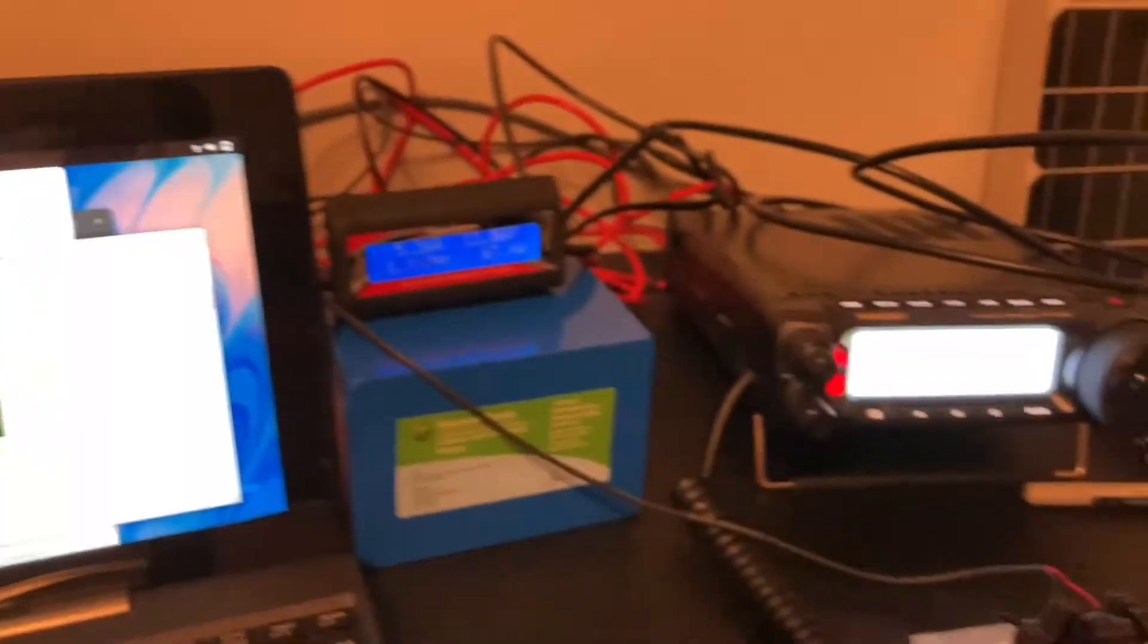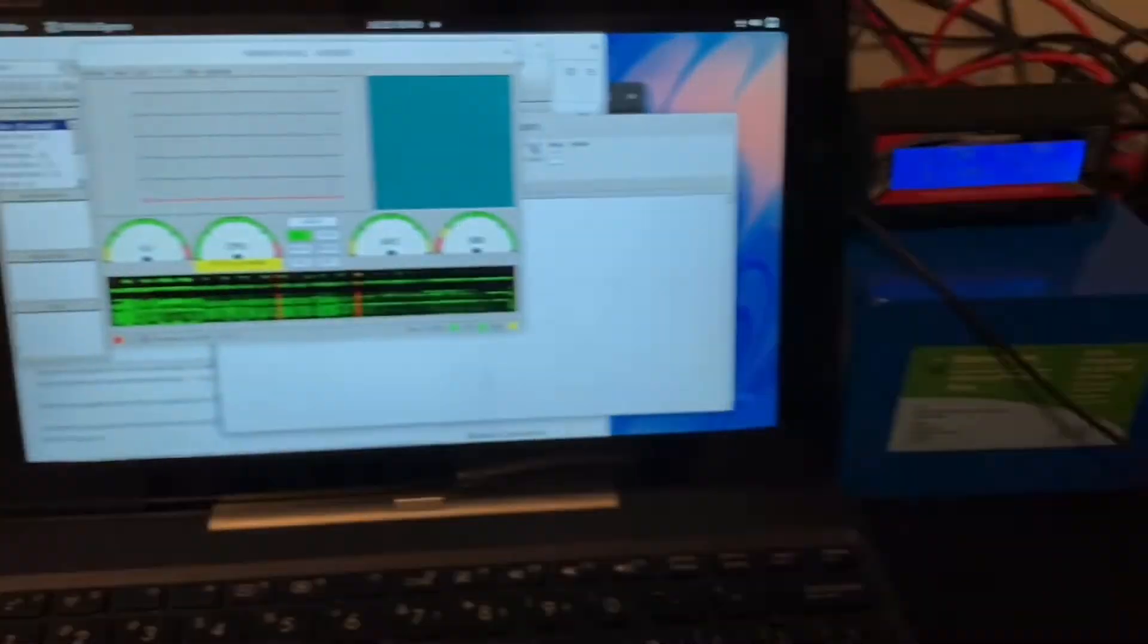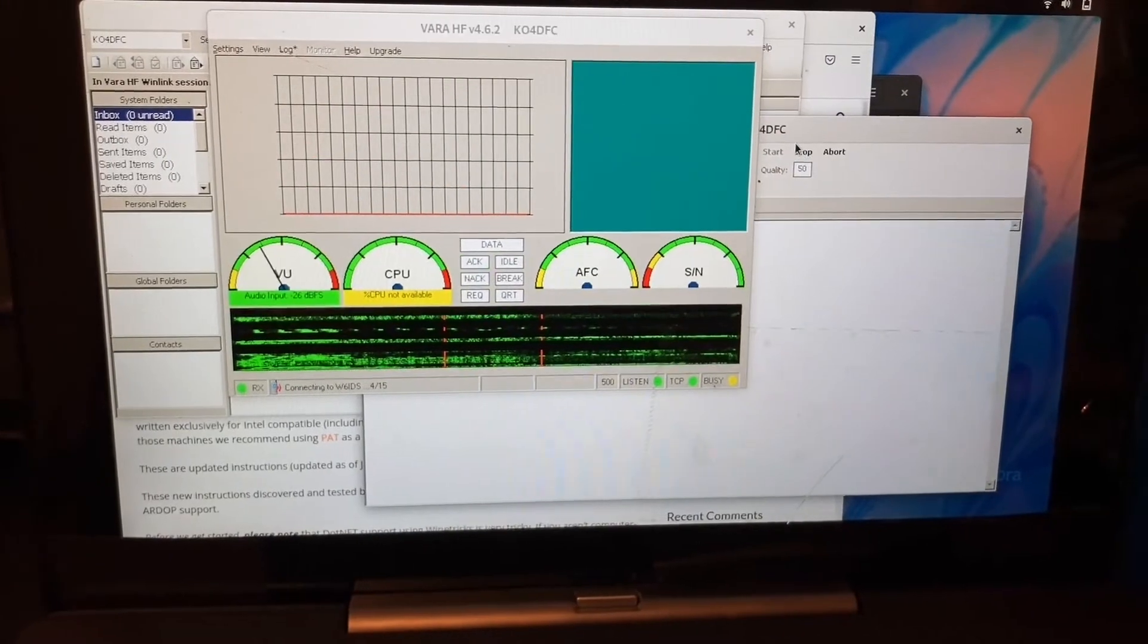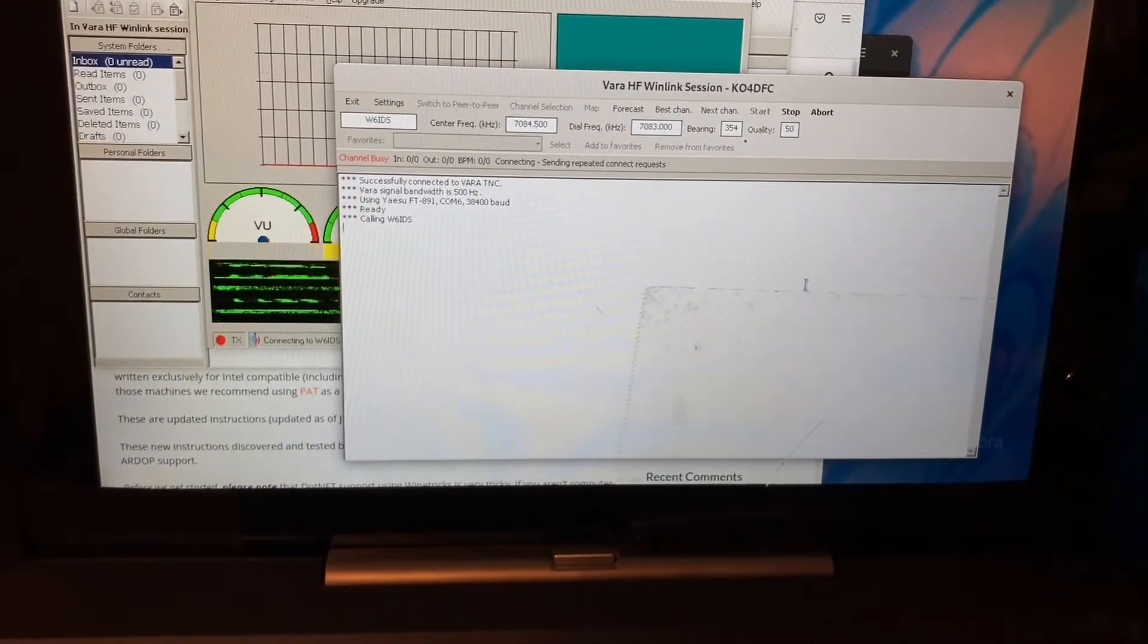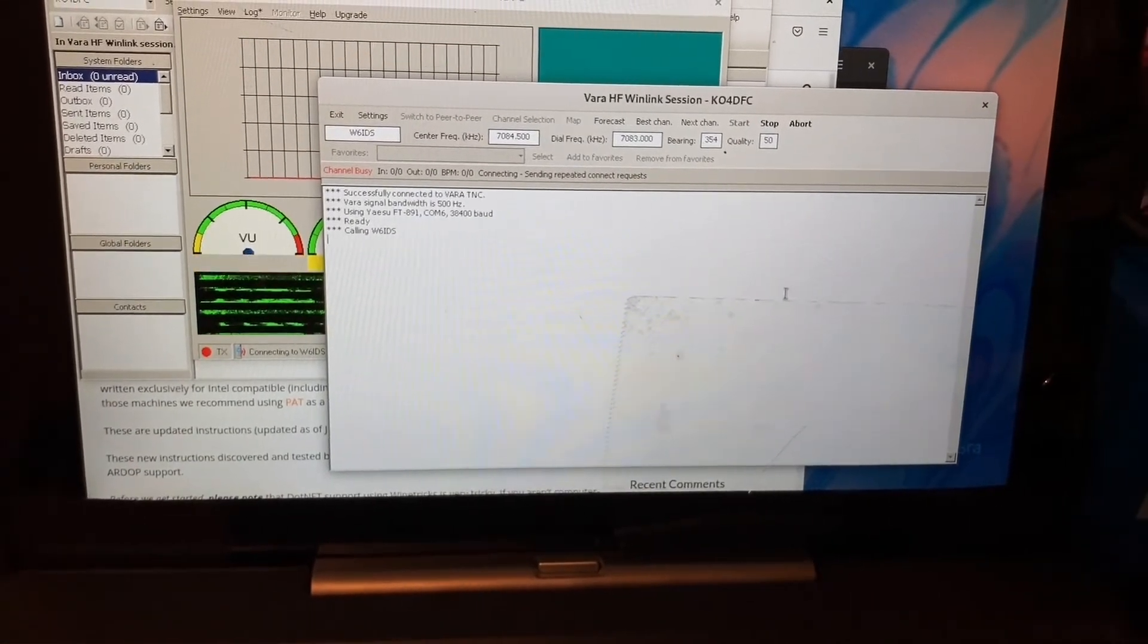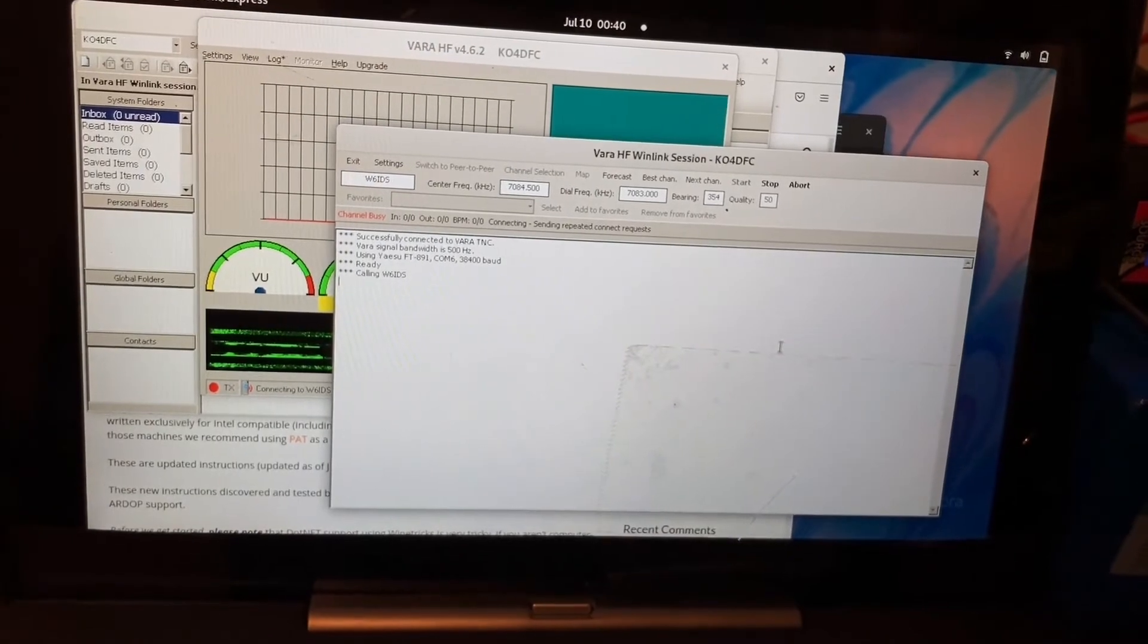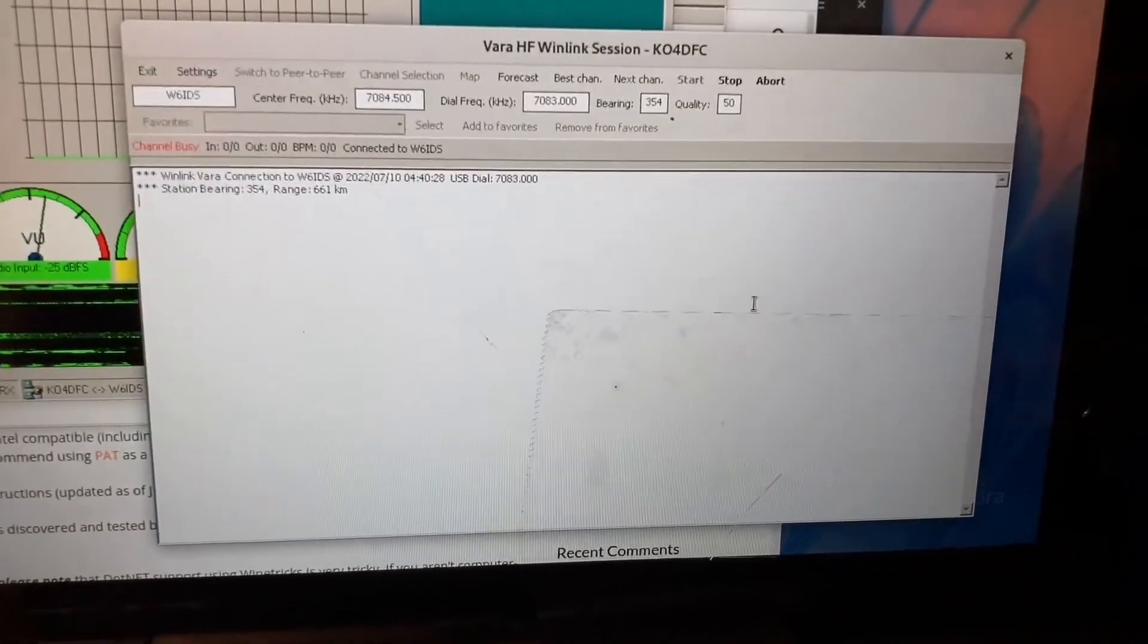All right. Keying up. SWR looks good. And, let's see if I get a response here. Oh, that sounds good. I don't know if you heard it. Yep, sounds promising. Great. It's picked me up.